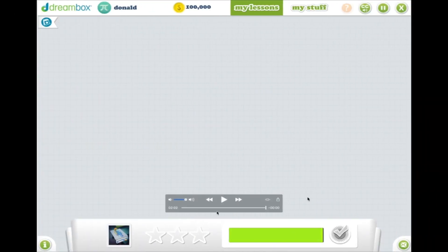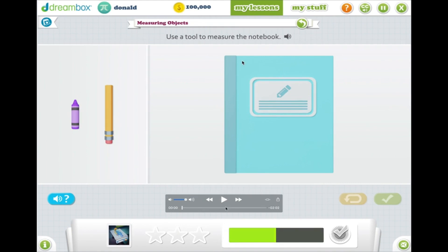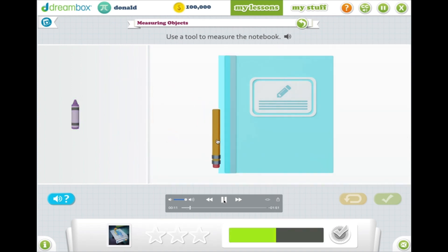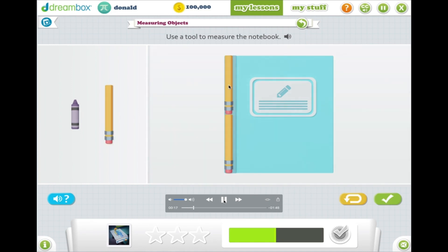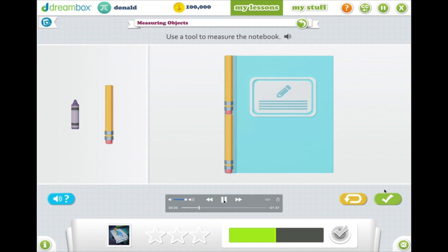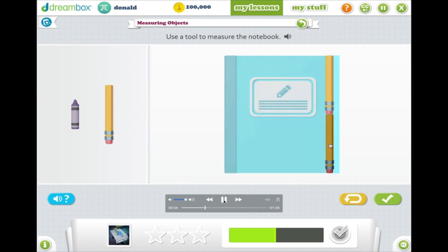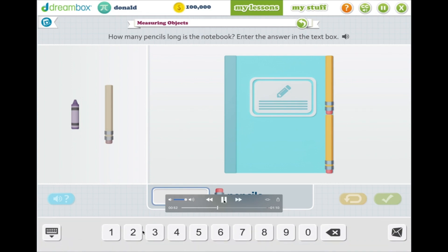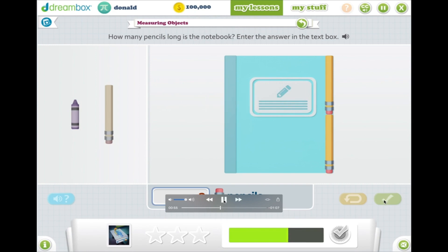I'm going to show you a couple of videos of some lessons and what they look like. In this lesson, students are being asked to measure a notebook with two different tools — a pencil or a crayon — and we give them the option of what they want to choose. In other lessons, we give them the option to measure length and width or length and height, and they can rotate the object. In this particular lesson, we're only asking them to measure the length of the notebook. We allow them to choose which side they want to measure on, providing student agency while also giving them familiar context such as notebooks and pencils — common objects they would see in their classroom.